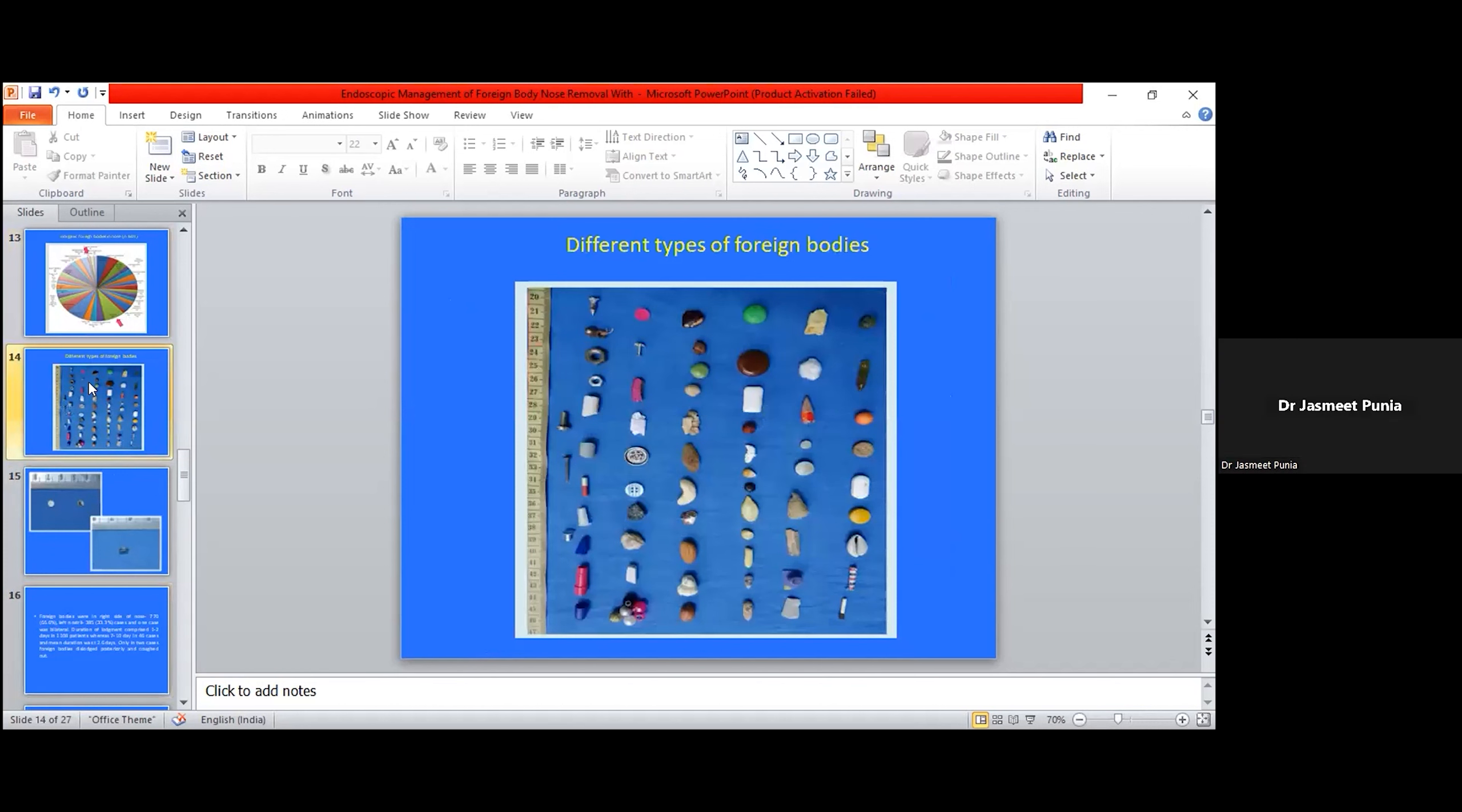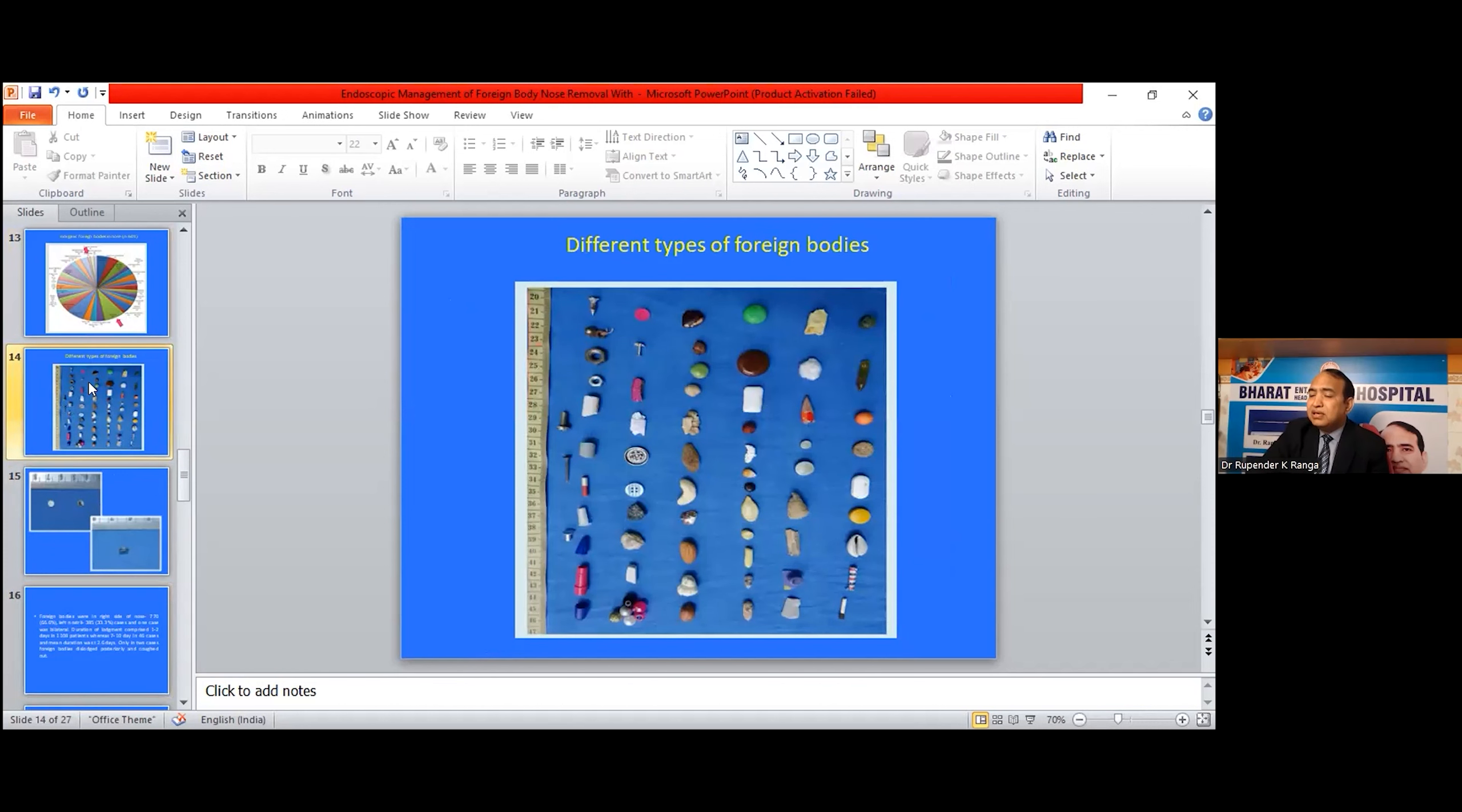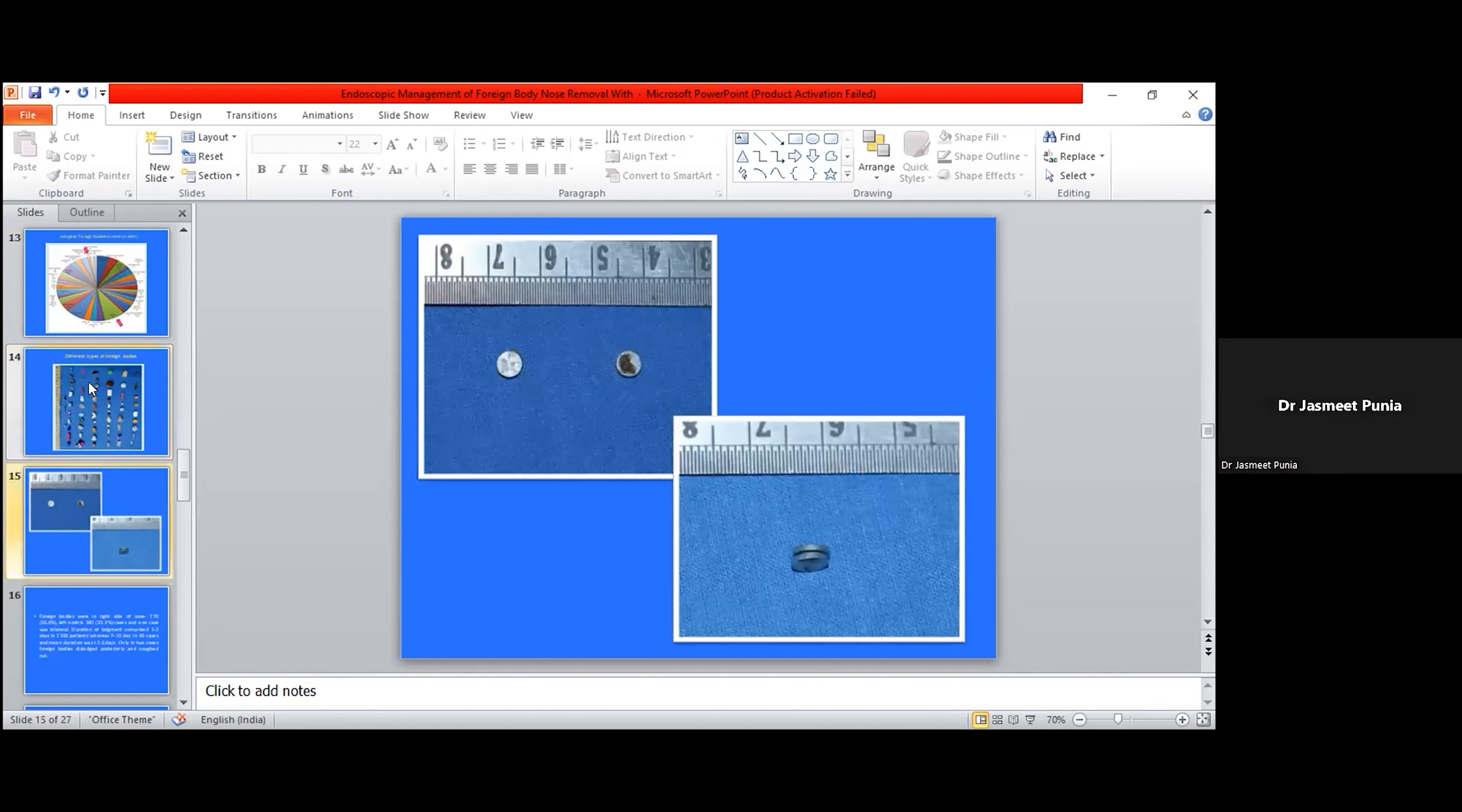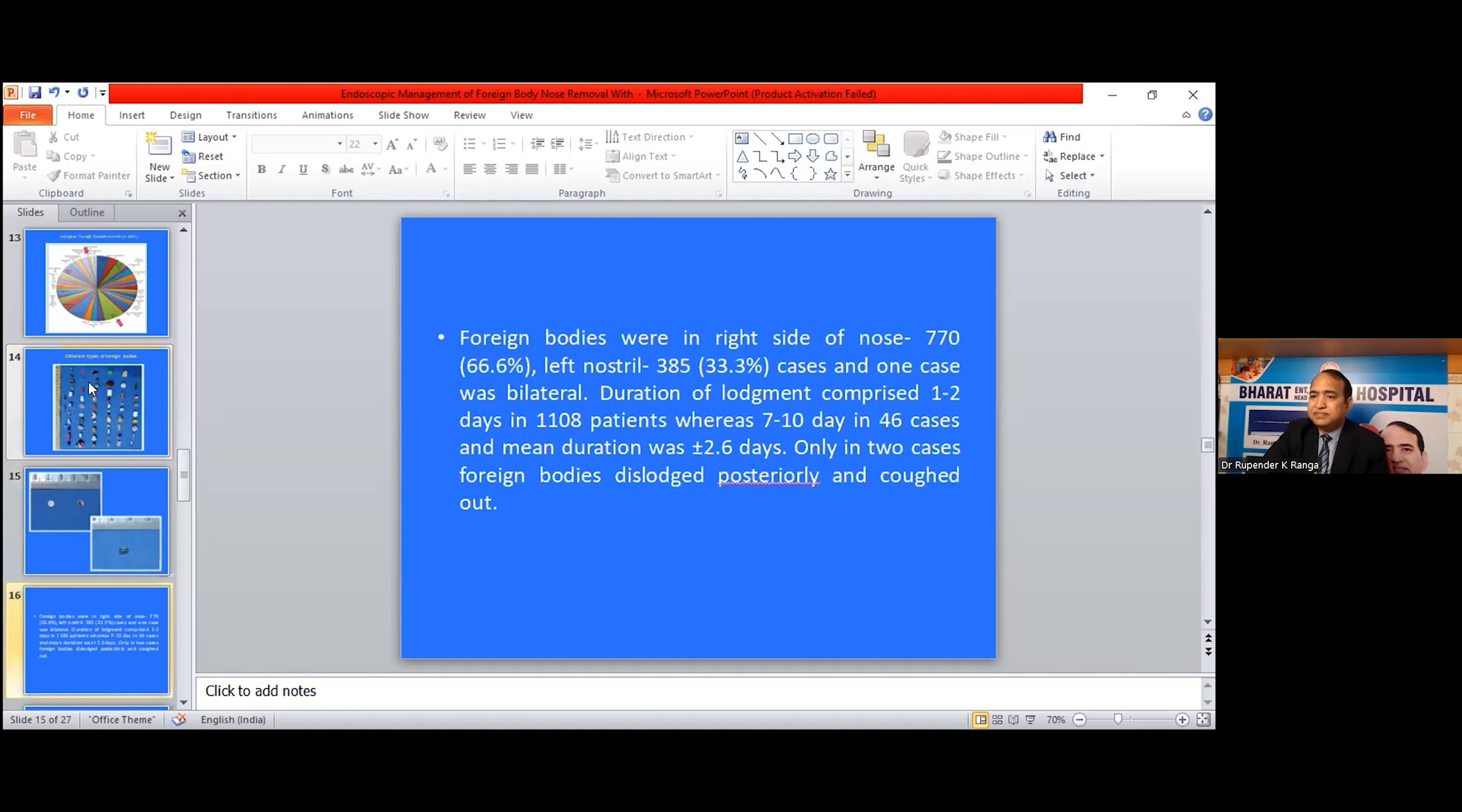This is the diagram of foreign bodies taken by me in my hospital, showing different types of foreign bodies, organic as well as inorganic. These are bilateral foreign bodies in the nose, that's a magnet.